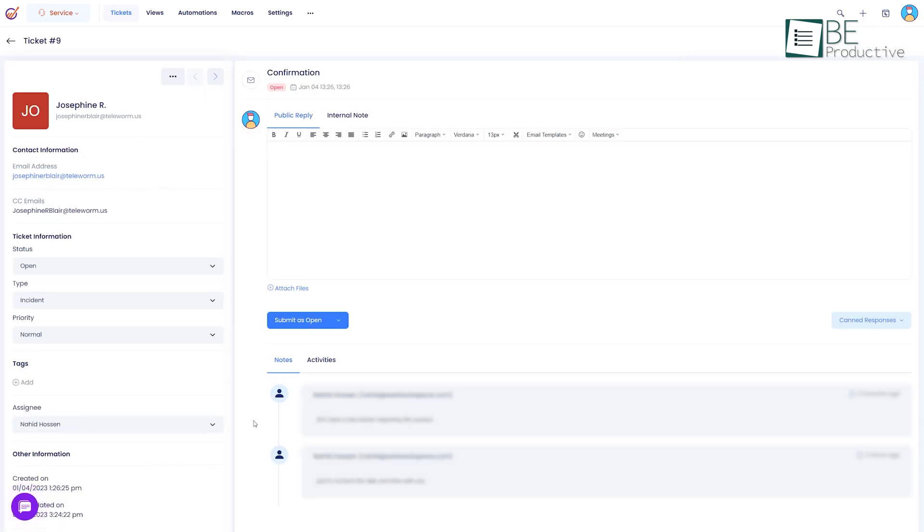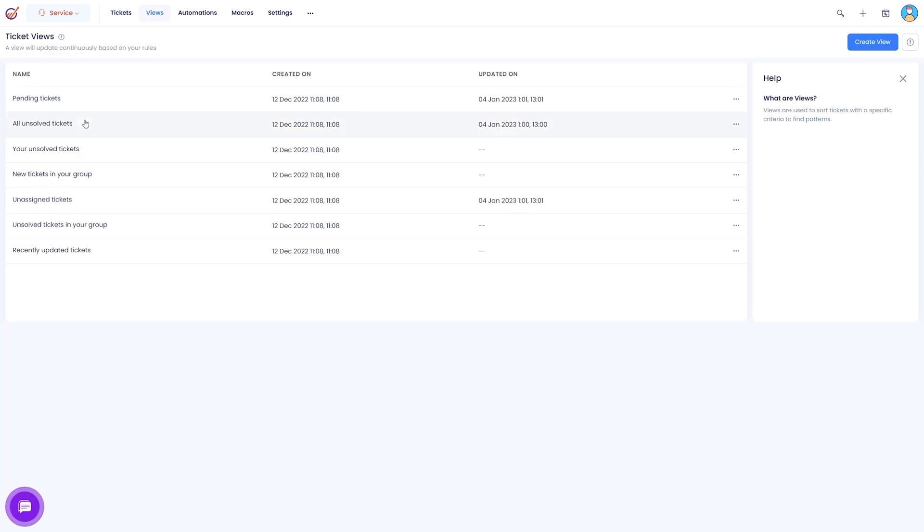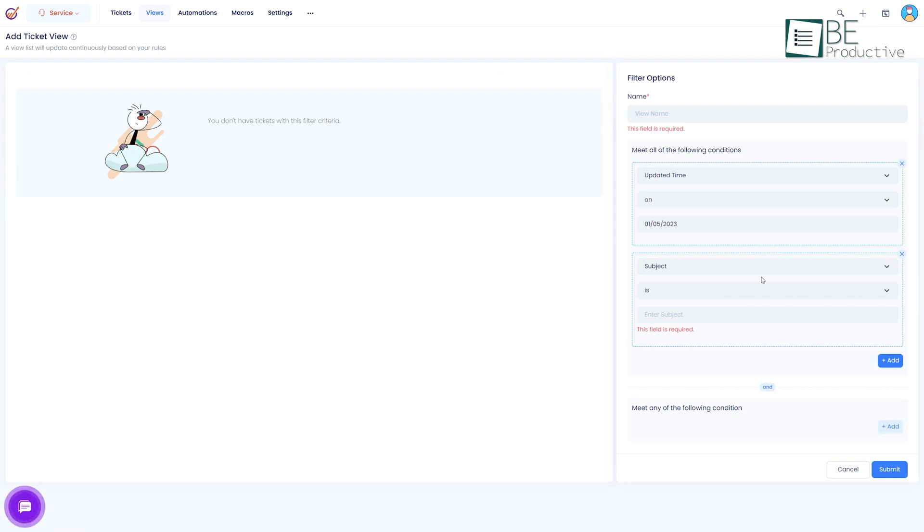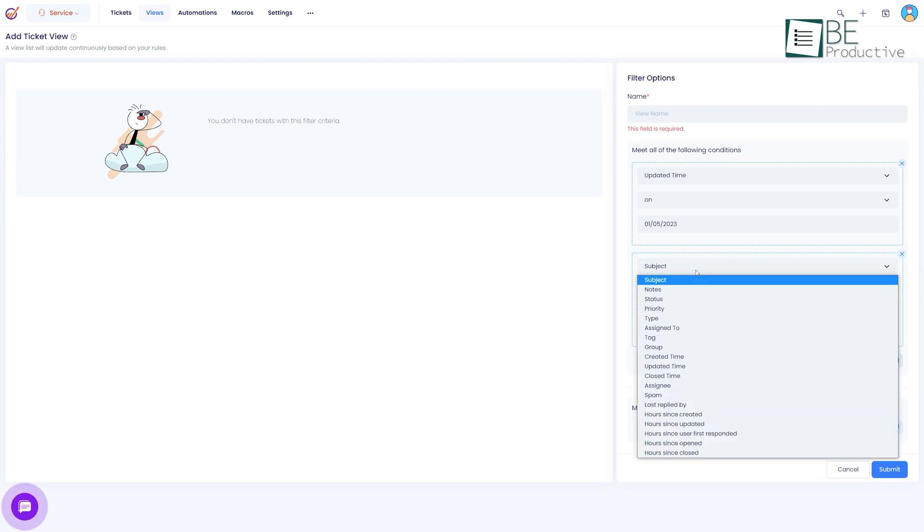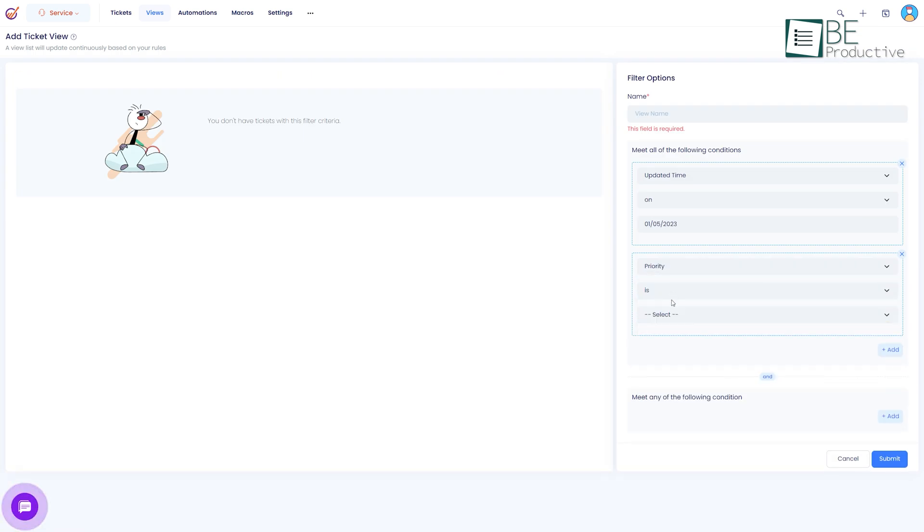All you need to do is answer and submit them. You can also edit the ticket information such as type, priority, tag and more. With the view option you can create different viewing groups like pending, unsolved, solved or anything you want. This helps you to easily find out which tickets are not attended, which are top priorities and so on.